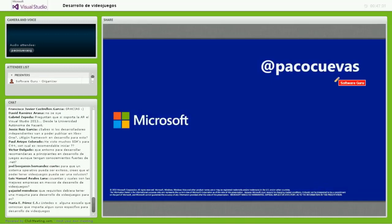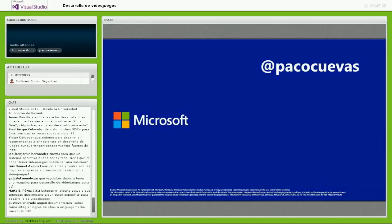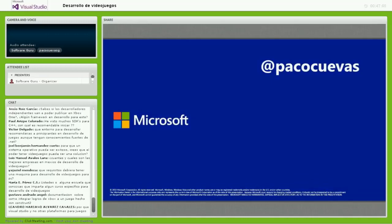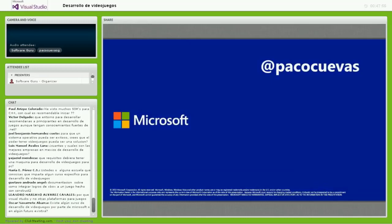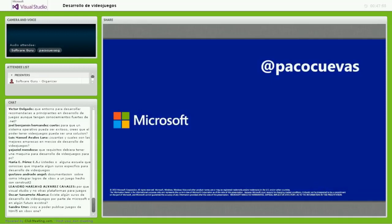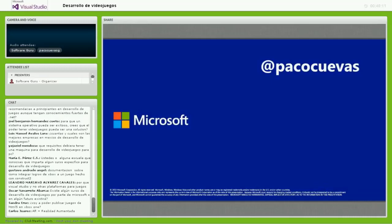Otra pregunta: ¿Los desarrolladores independientes van a poder publicar en Xbox? Xbox One está pensado directamente con los desarrolladores independientes como una parte importante, ya sean estudios pequeños o estudios AAA. Hay información todavía resguardada al respecto, pero con el lanzamiento del próximo mes se van a enterar más de estos detalles.